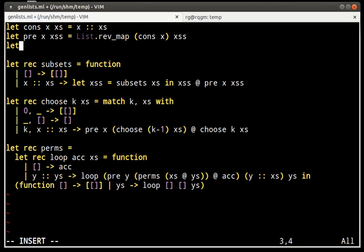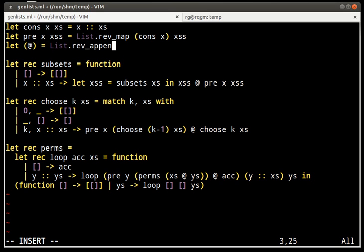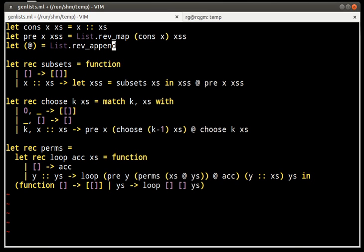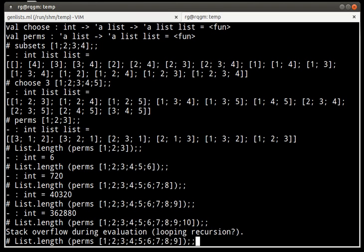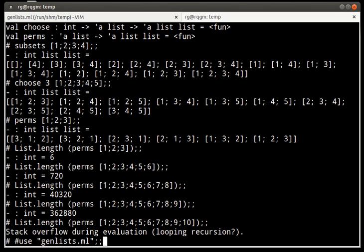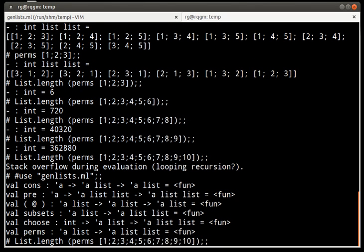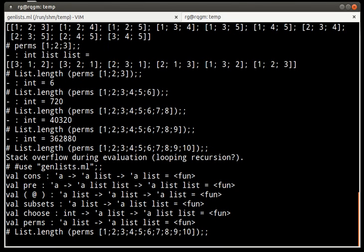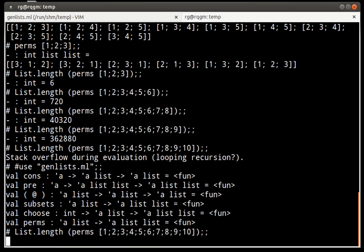the equivalent functions that are tail recursive. Rev_map and for list concatenation we just use the version that reverses the first list but is tail recursive. So let's try now to reload it and see if it works. It takes some time. Didn't give stack overflow yet, at least. And it even prints a result.